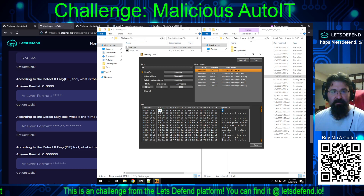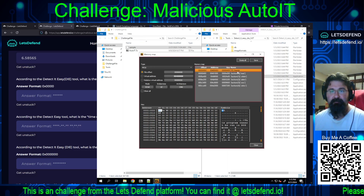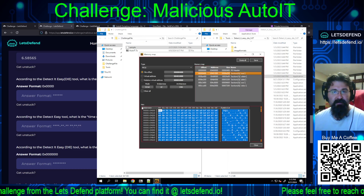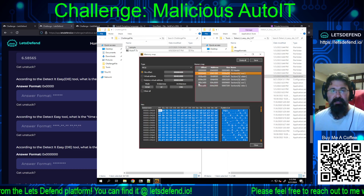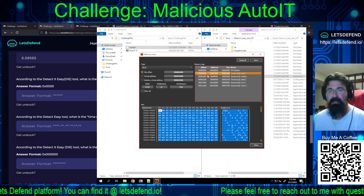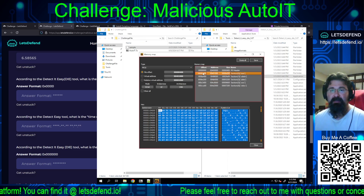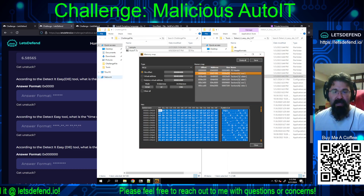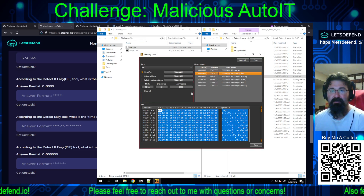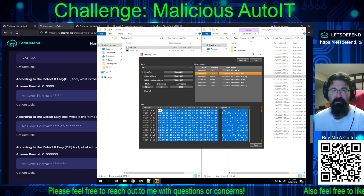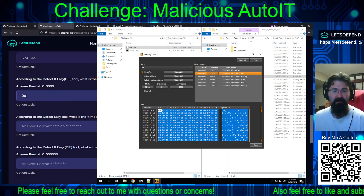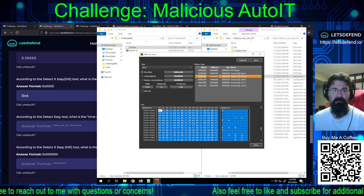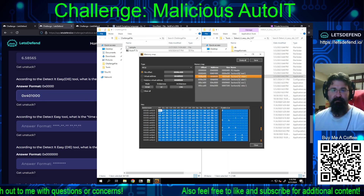They want the virtual address, not the offset. We have the address 00401000. That would be formatted as 0x401000. However, submitting that as-is comes back incorrect.